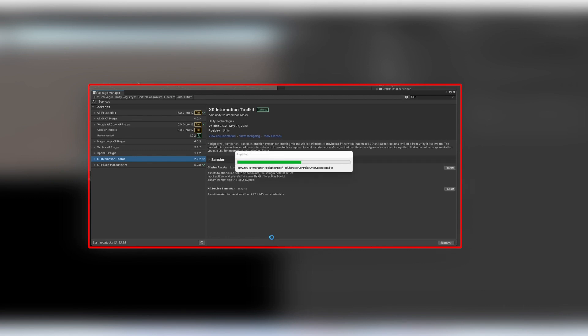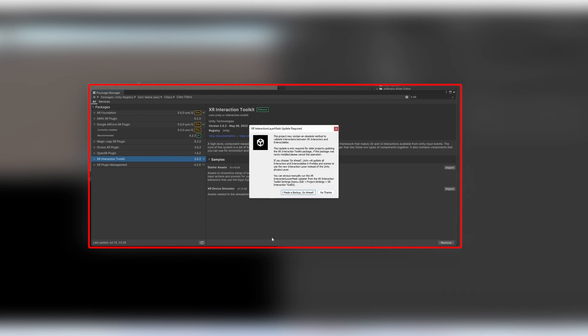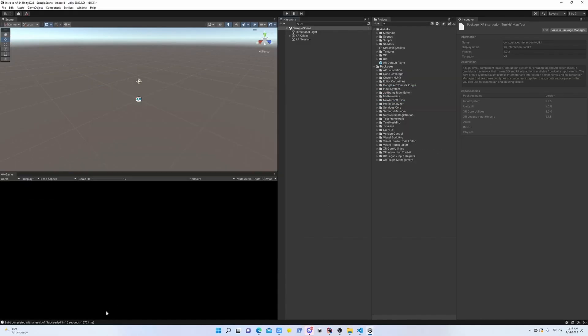This toolkit is going to allow us to spawn objects into the ground without writing any code. It's also going to allow us to add different sorts of interactions such as scaling, rotation, translation, etc. When the installation is done, click on back. There's going to be a warning, don't worry about it, and you can close this screen.